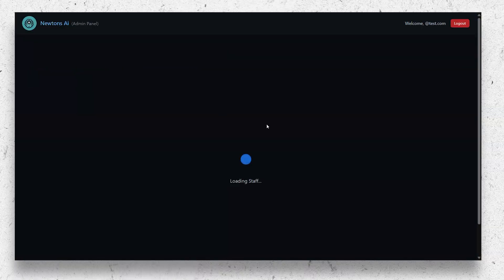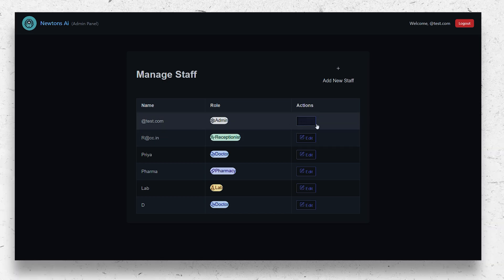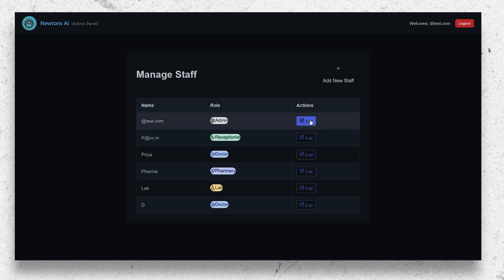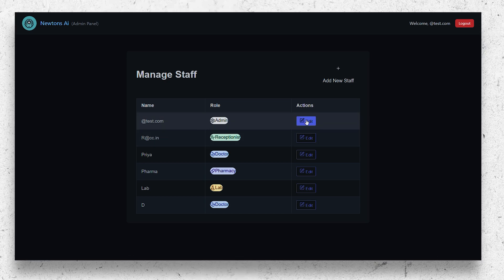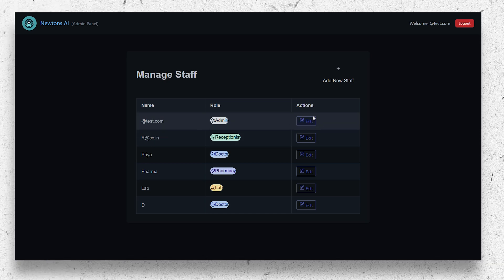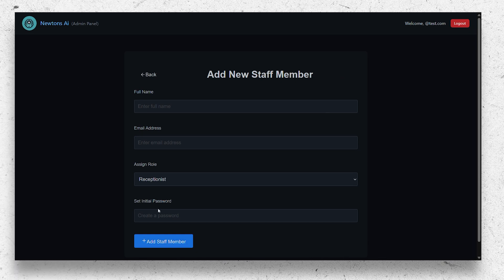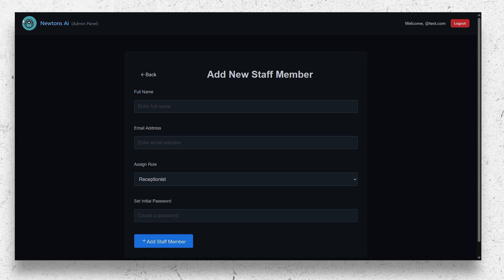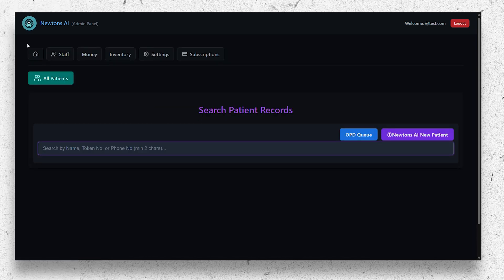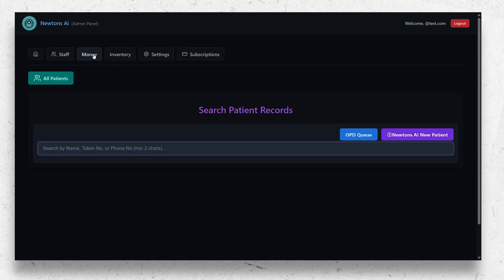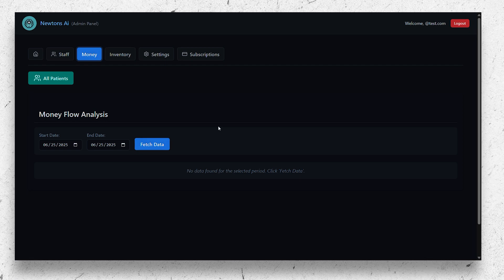In the admin panel, the admin can either add new staff accounts or remove the existing staff accounts. You can also edit the roles of the staff like doctor, receptionist, pharmacy store, or lab technician. It also has a money flow analysis section.